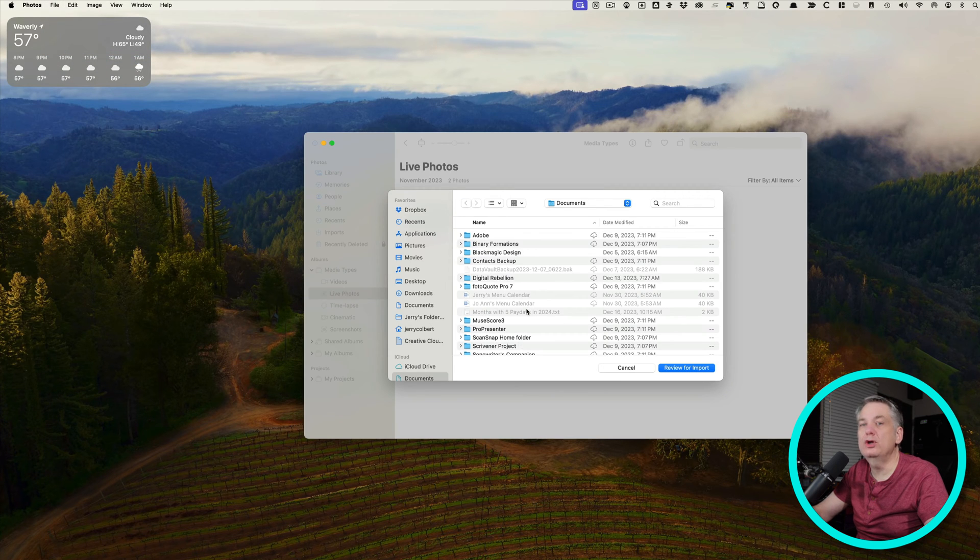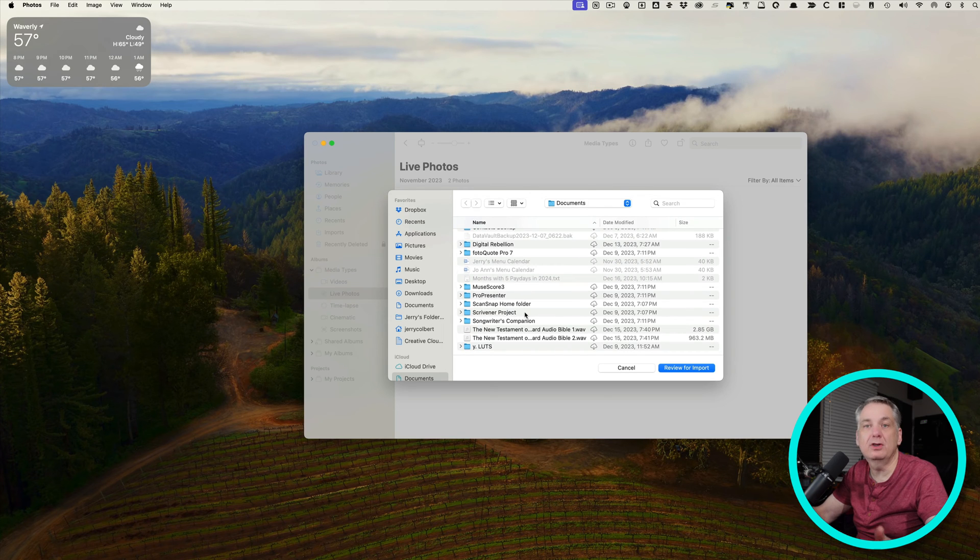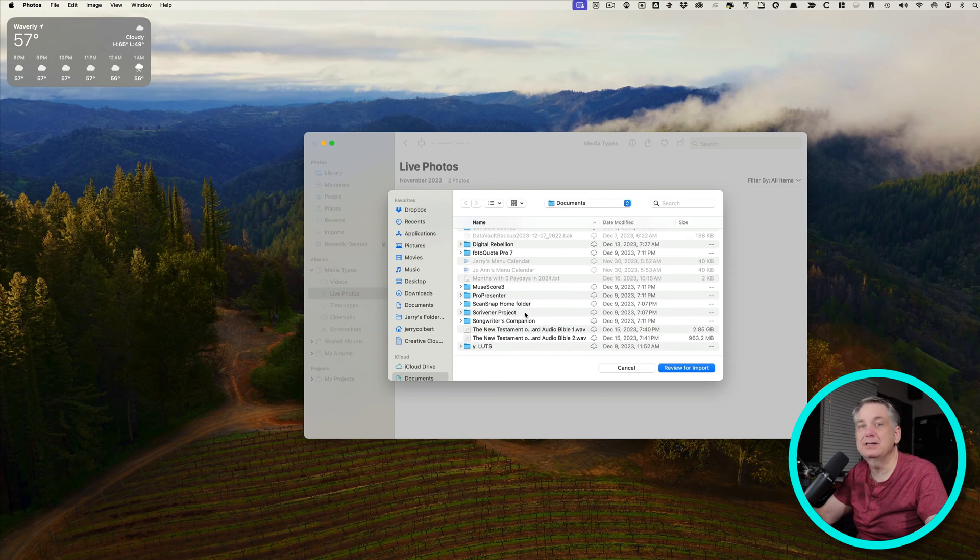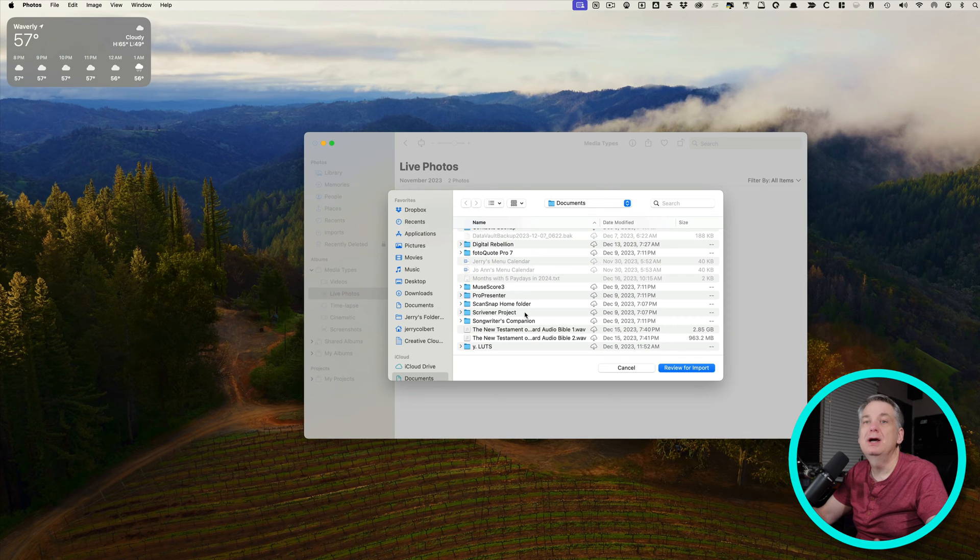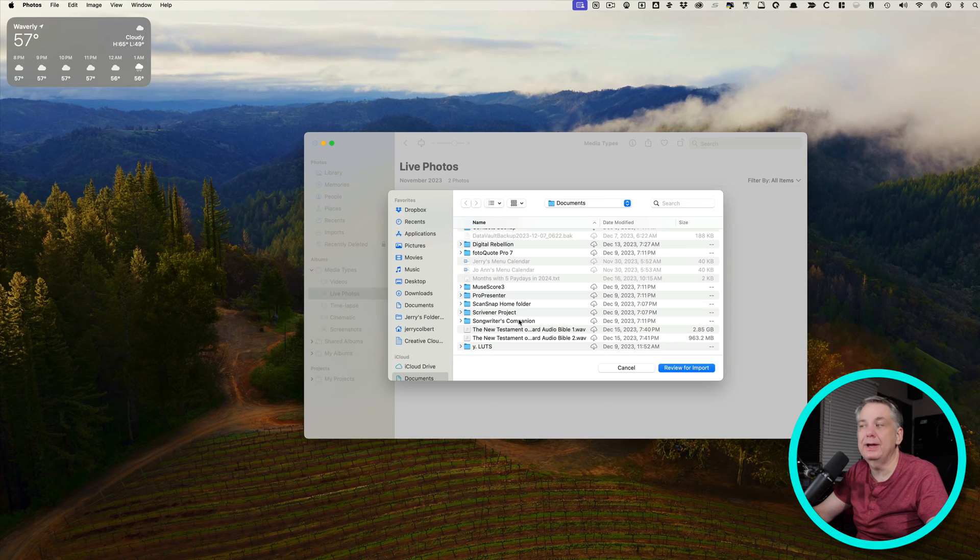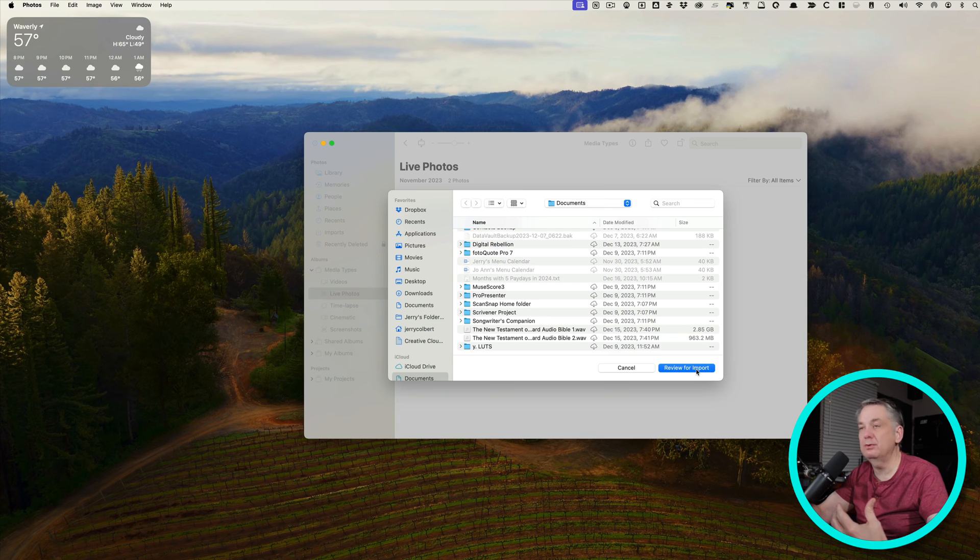All you have to do is select the library. If you have another library that you want to import, maybe somebody sent you their library and you want to import that into your photo library, then all you have to do is find that library and hit Review for Import, and then it'll let you review the import.